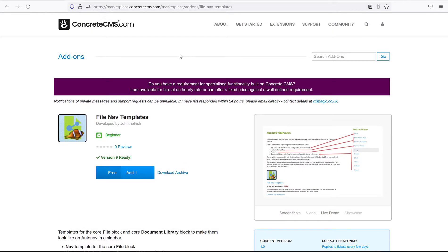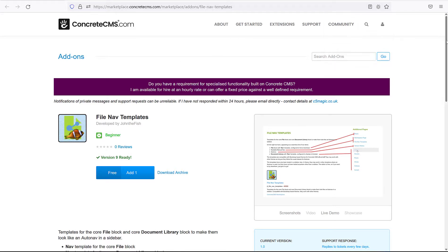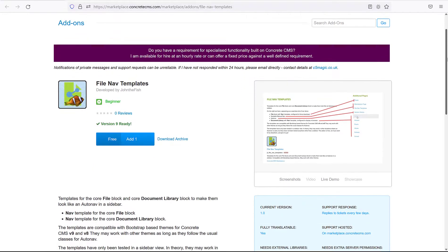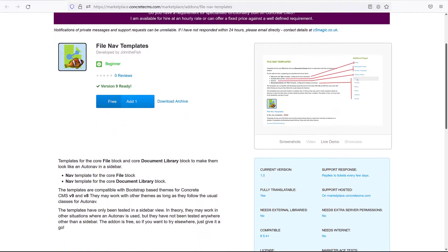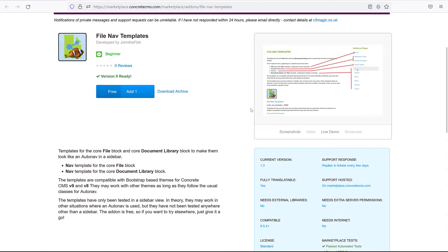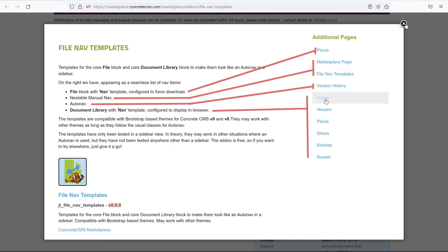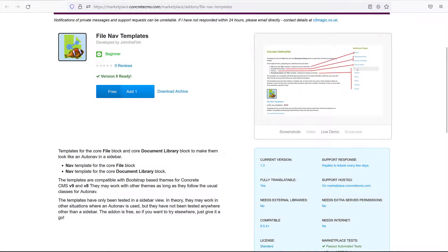First package, FileNav Templates by John DeFish. This package offers a set of two block templates, one for the core file block and one for the core document library block. Very simply, these templates will make links to files look like links from the AutoNav block, a bullet list you can still style however you like. This is especially interesting for a document library block that presents the file list as a table by default. This package is free in the Marketplace and it's v9 ready.